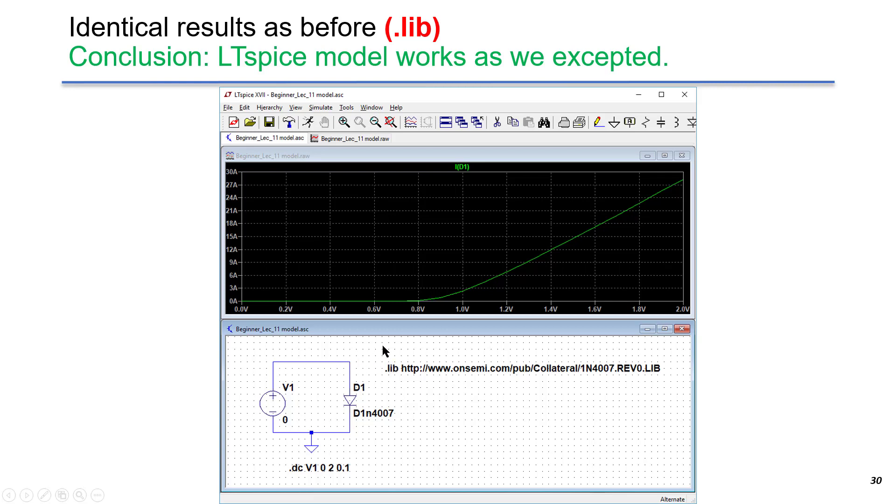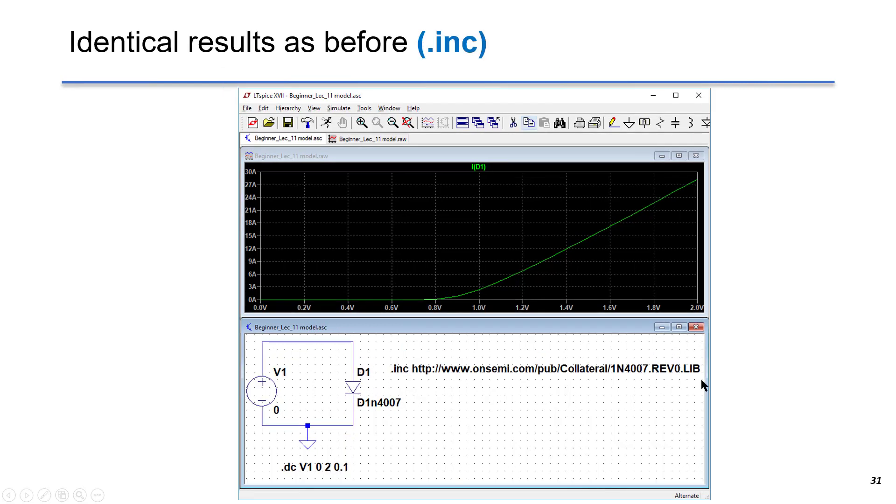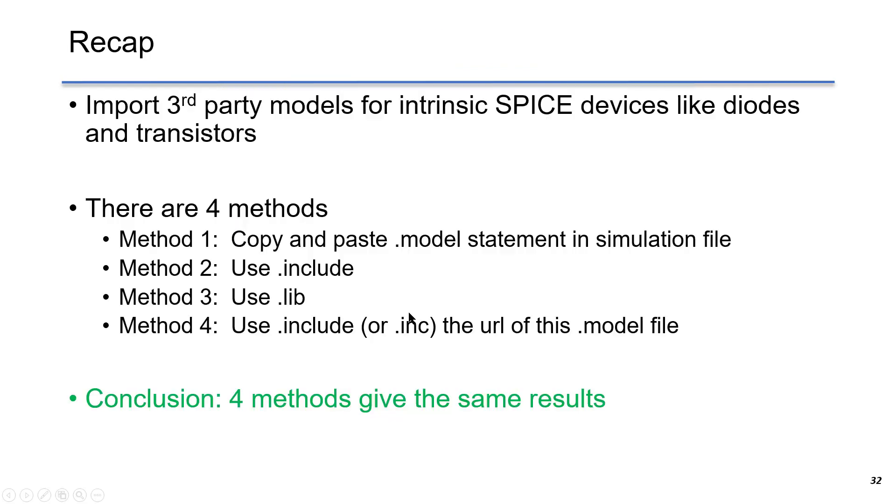If you run the simulation and probe at the current of D1, you can see the same result as before. Similarly, you can use .inc to get the same result.